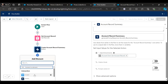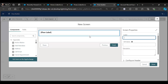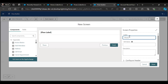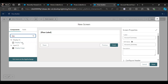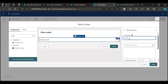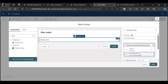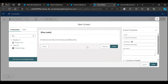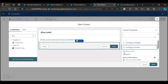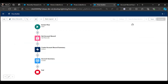Then we need a screen to show that summary. Let me name it Account Summary. Choose Display Text, show the summary, and select as the resource the output from Create Account Record Summary, then select Prompt Response. We don't want to show the footer, so hide it and click Done.